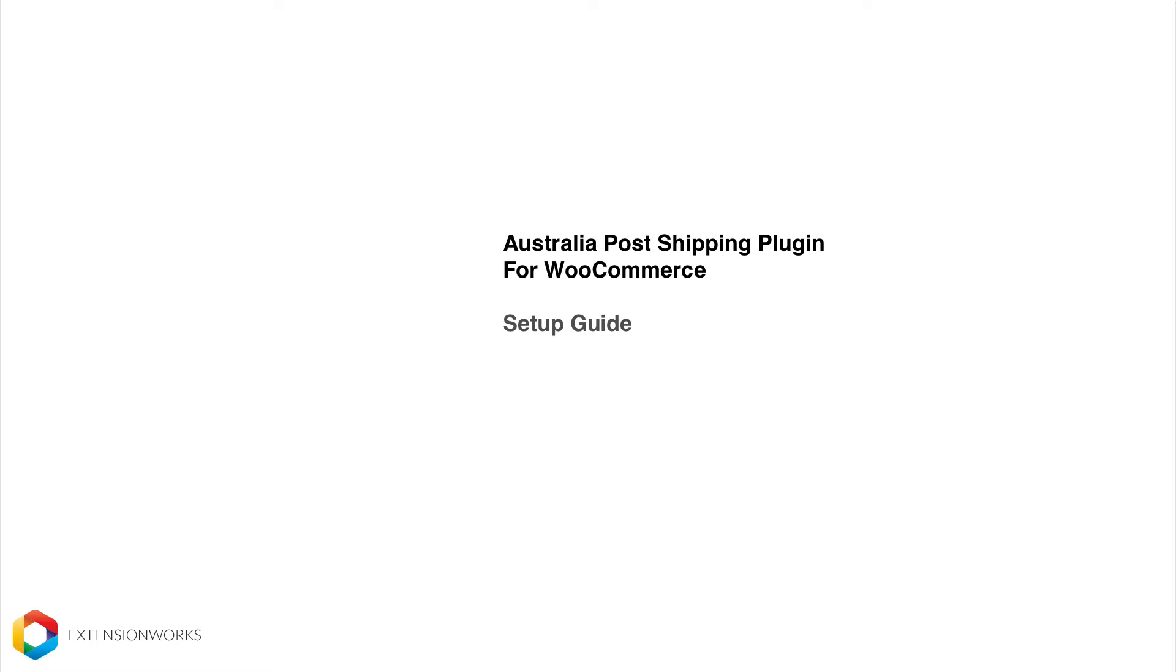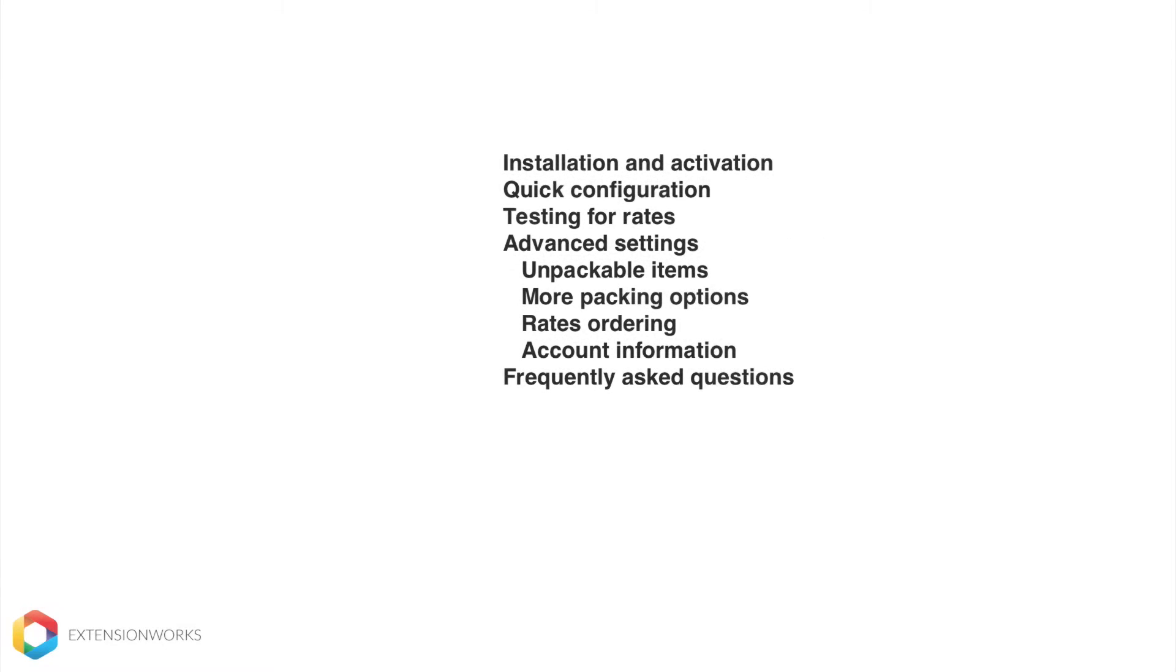Welcome to the Australia Post shipping plugin for WooCommerce. Hi, I'm Sean and I'm one of the guys here at Extension Works. So today I'm going to help you walk through the installation and activation of your new plugin.